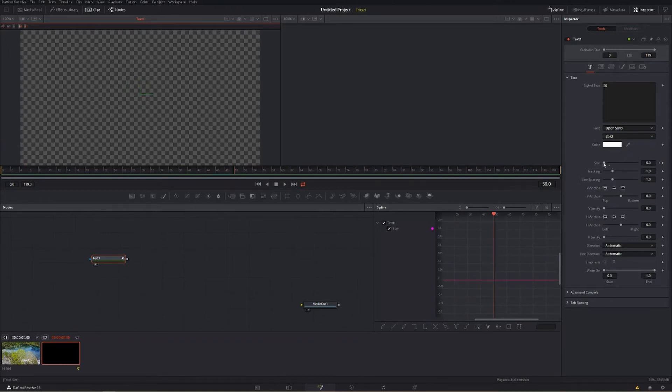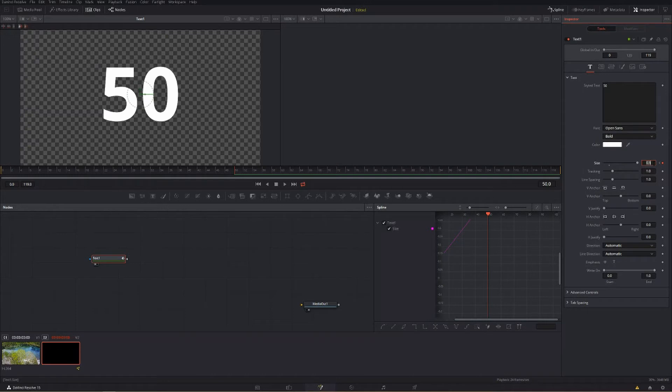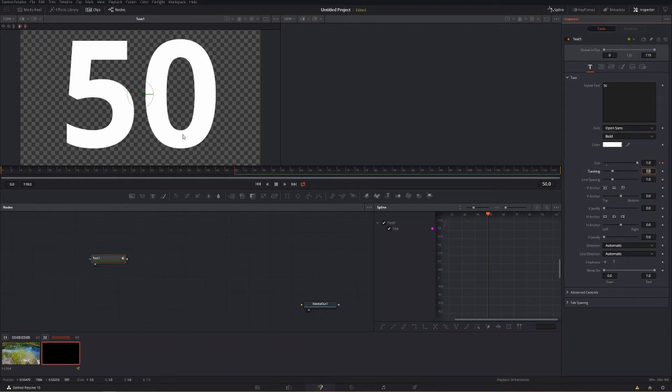And then we're going to make that significantly larger, probably even larger than that. So we're going to type in, let's do 1.0. So it's a big old 50.